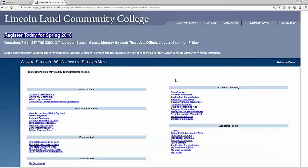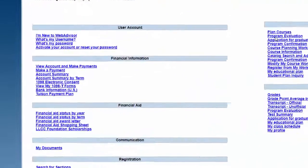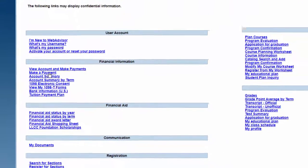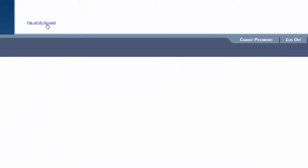From the student menu, you will see a link that says Make a Payment under Financial Information. Simply click on that link, click Pay on My Account, and you will see the balance that is due.